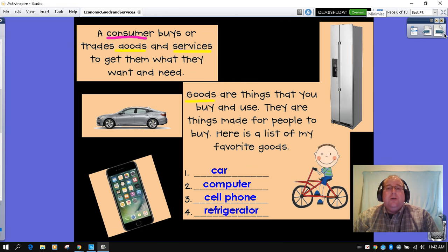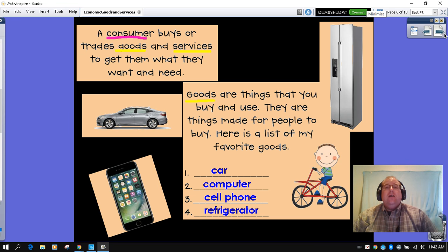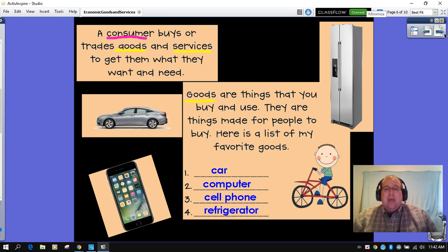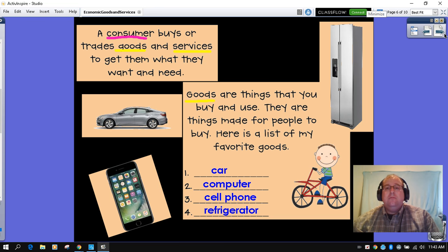A consumer buys or trades goods and services to get them what they want and need. One thing to remember is that goods are things that you buy and use. They are things that are made for people in order for them to survive by buying them with money. I have listed some things here that I buy as goods: a car, a computer, a cell phone, a refrigerator. What do you have in your home that is considered a good?